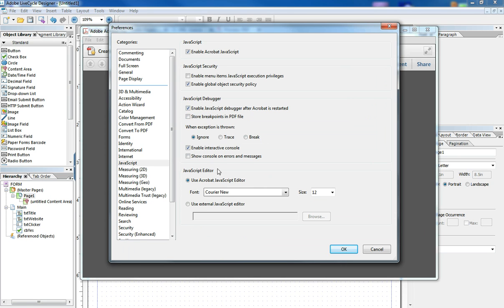And what I want to do is I want to make sure that the JavaScript debugger is enabled after Acrobat have restarted. And then I want to also say show console on errors and messages. And then when an exception is thrown, this is of course user preference, but I choose to ignore because I don't want it to break the form.